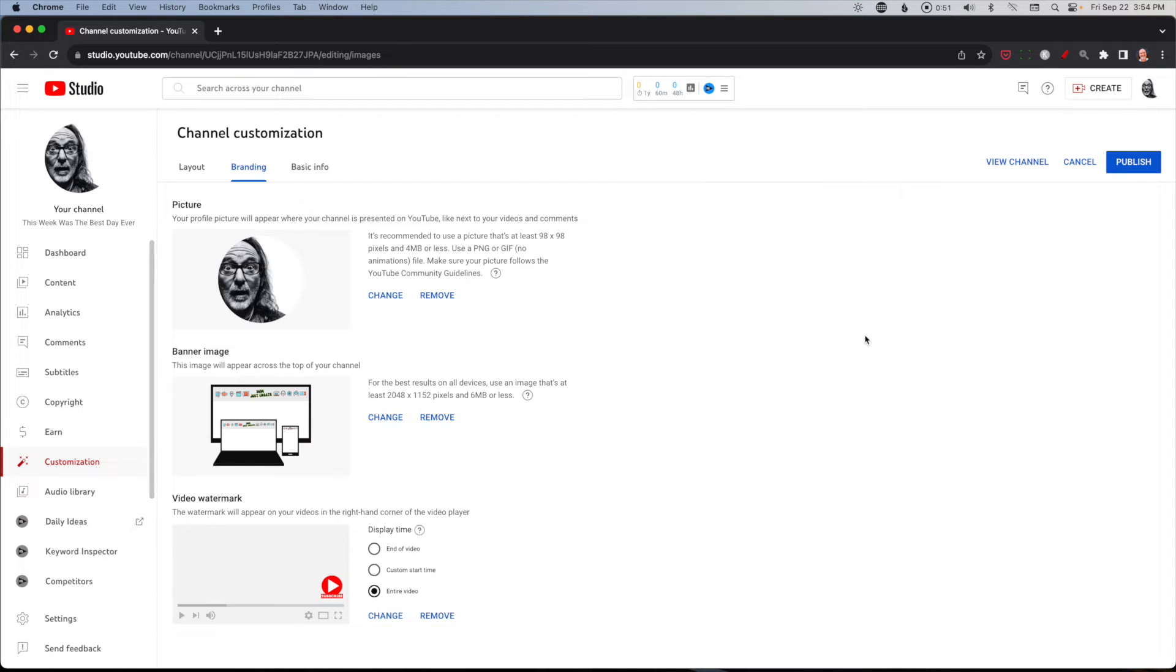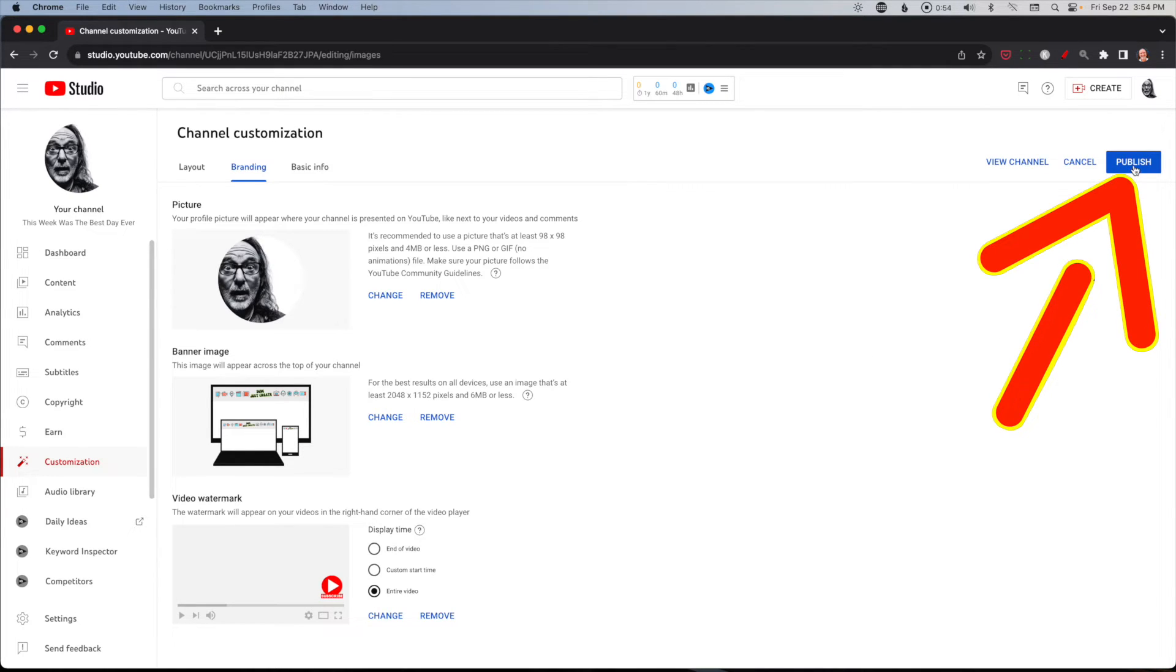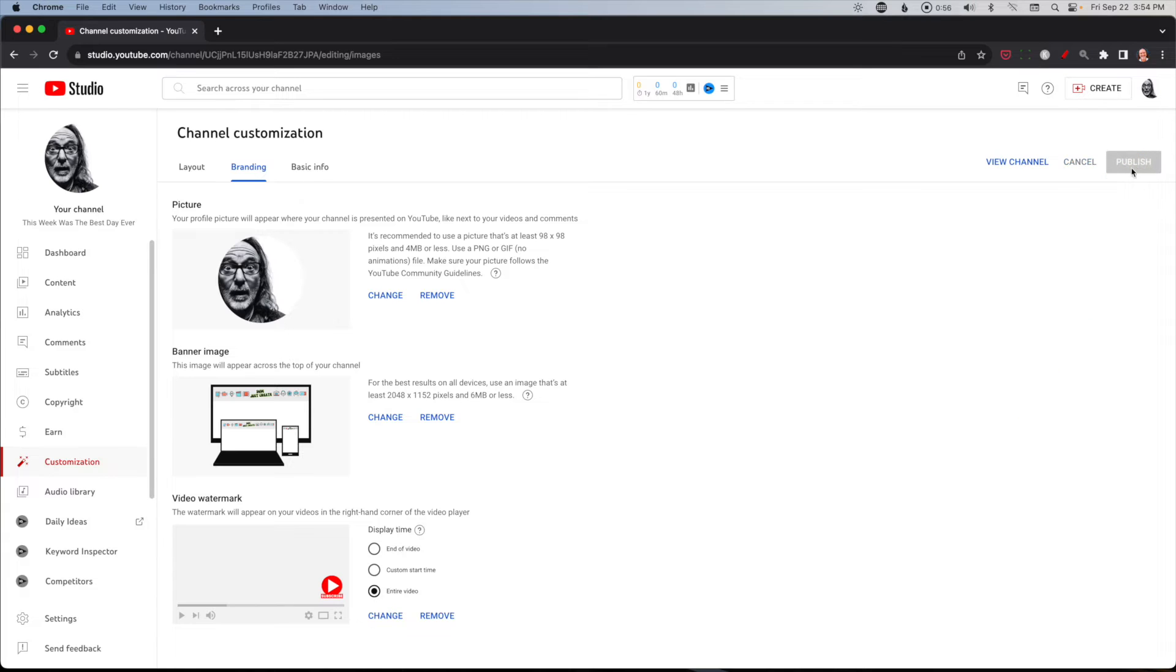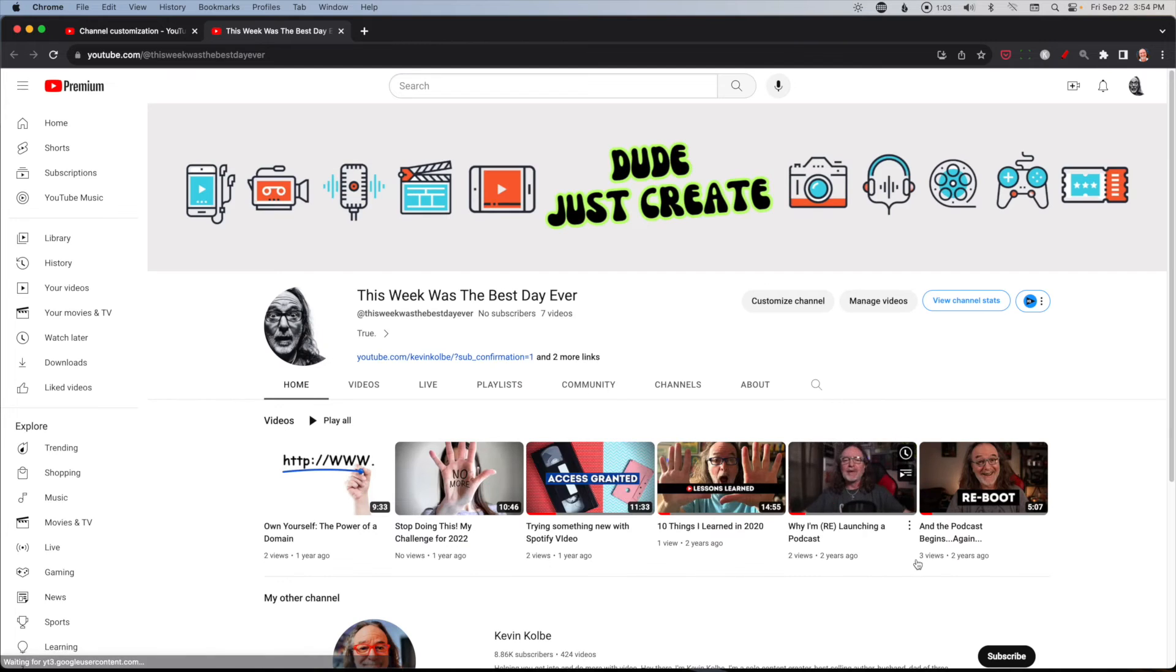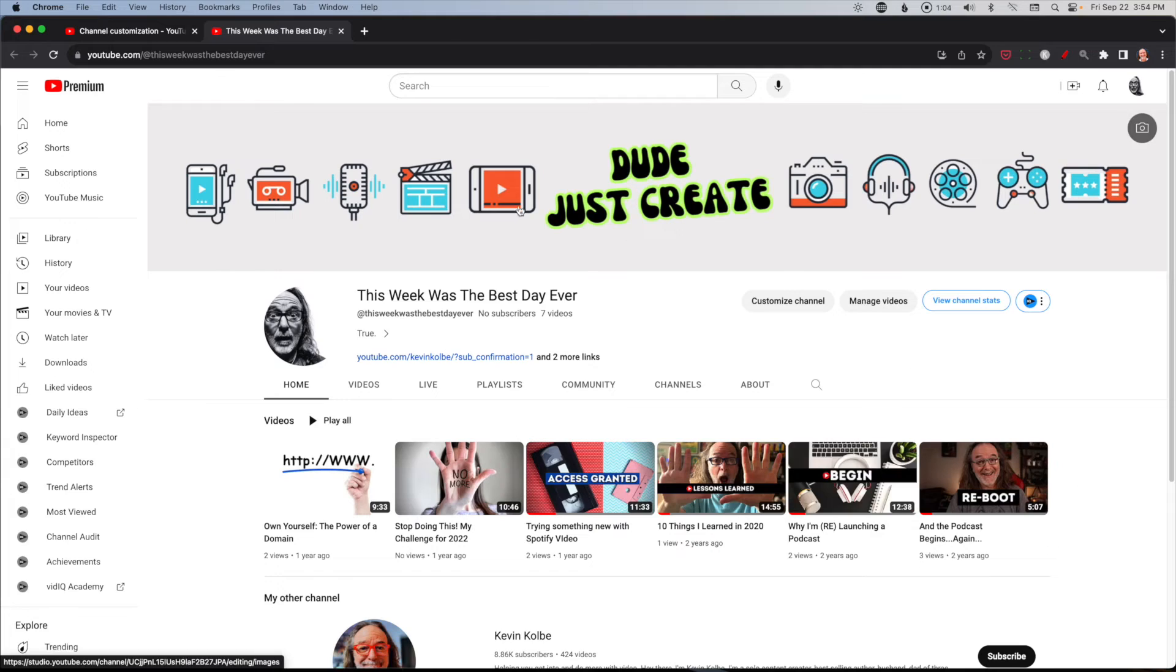And this is the really important part: you've got to hit publish. If you don't, it's not going to take. Hit publish. Now go to channel, we're going to click on it, and there it is.